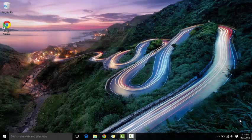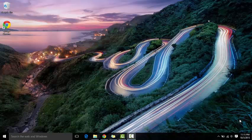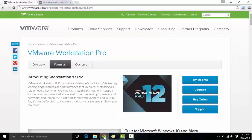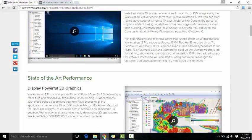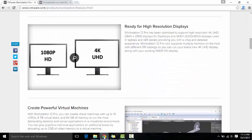Hey, what's up guys. In this tutorial I'm going to show you how to install Windows 10 onto VMware Workstation 12 Pro. So let's begin by going on the VMware website — you can check out all the features on this page.